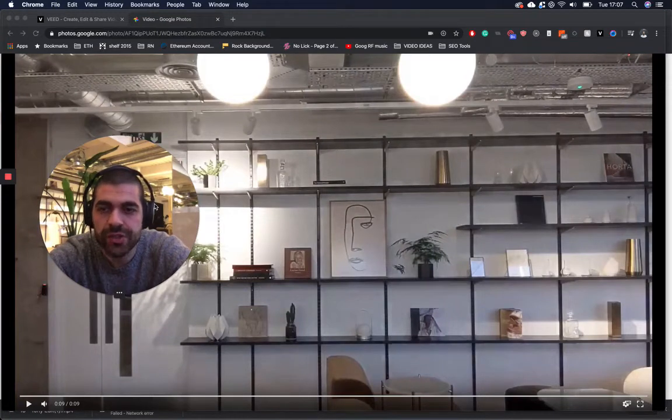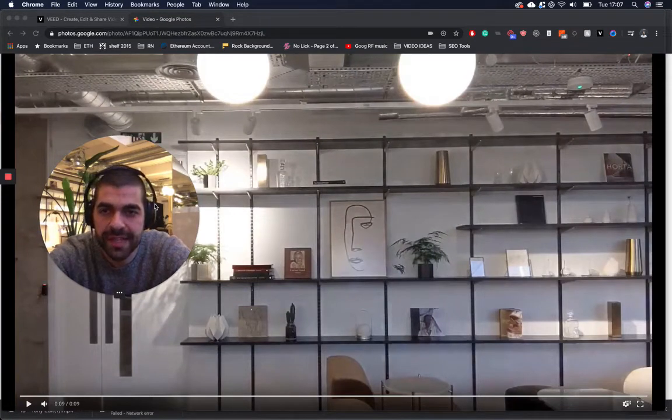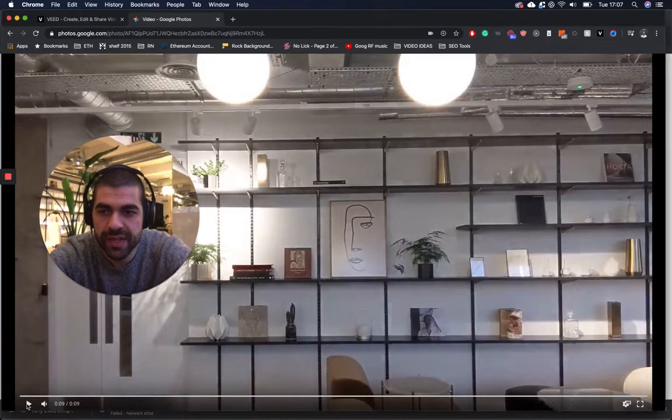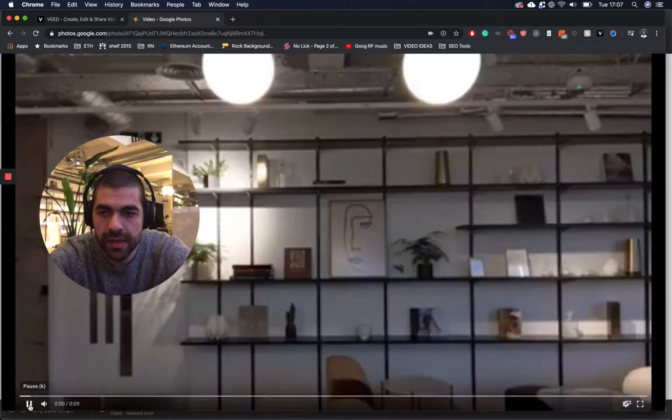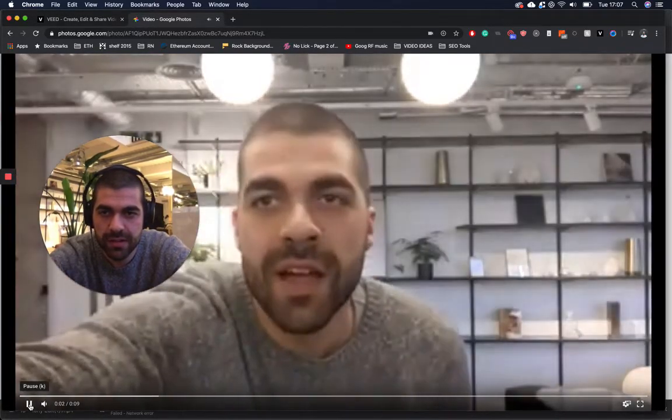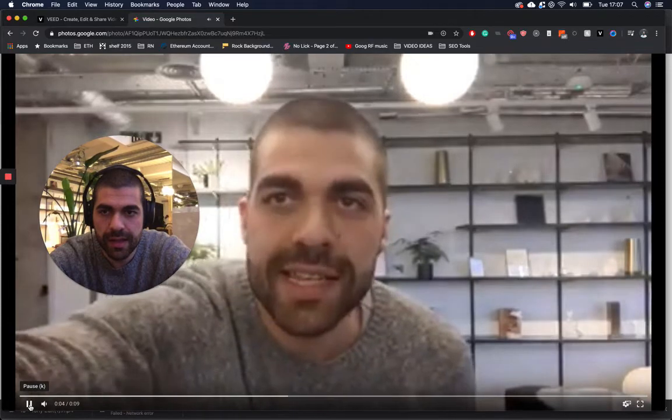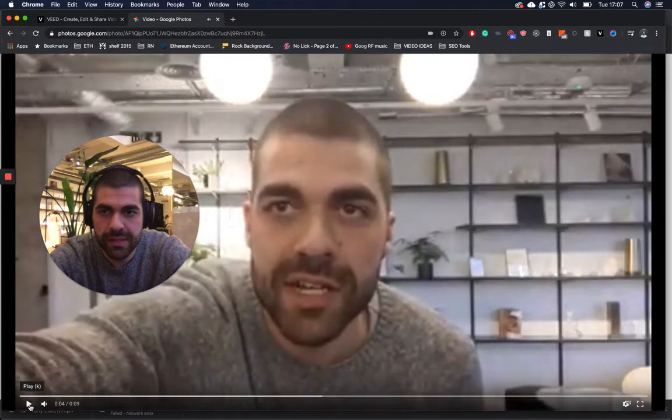I'm going to show you how you can translate a video online really easily with Veed. So I have this video here. It's just 9 seconds long. It's me.